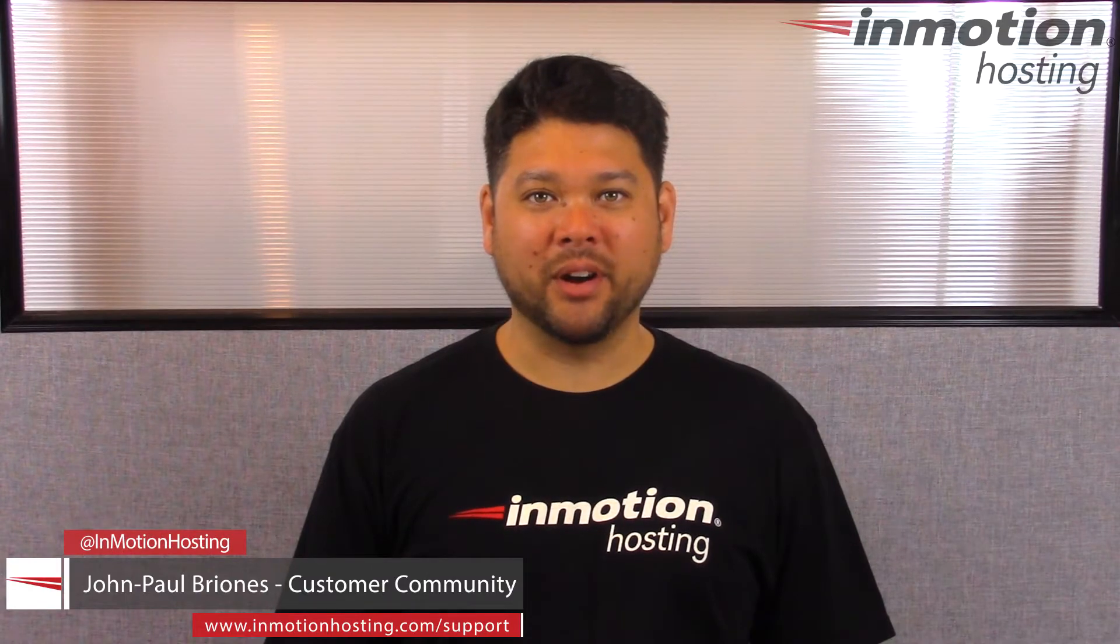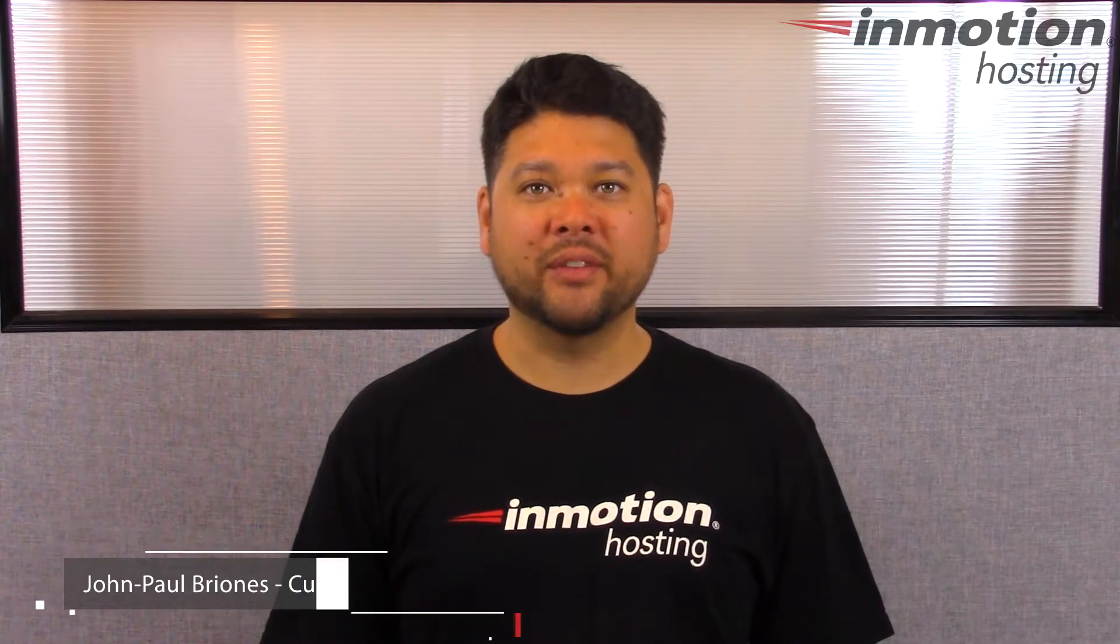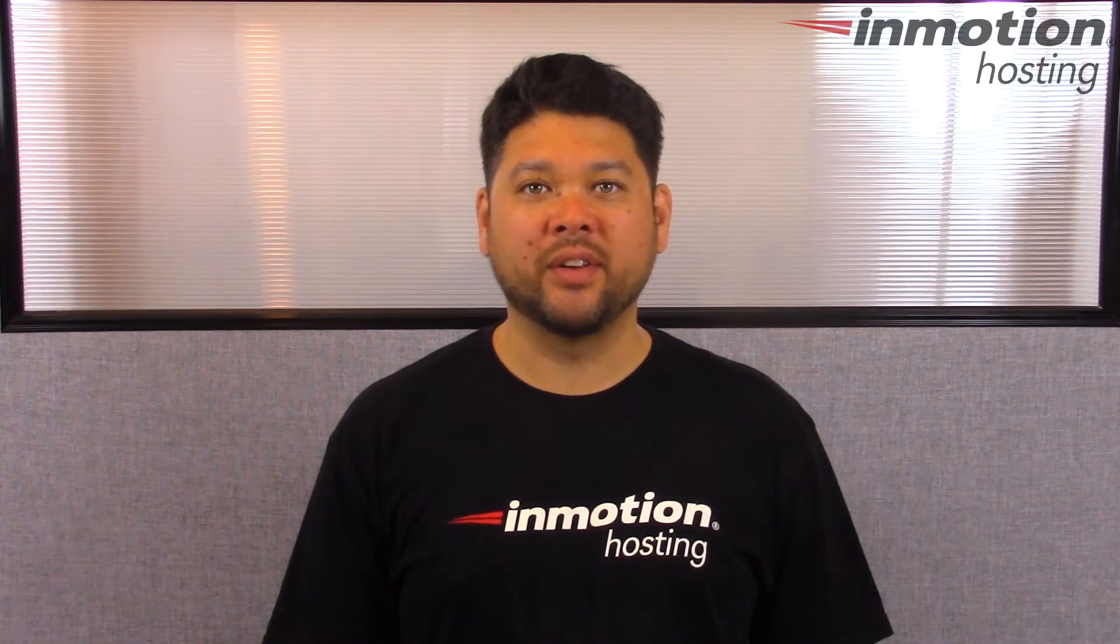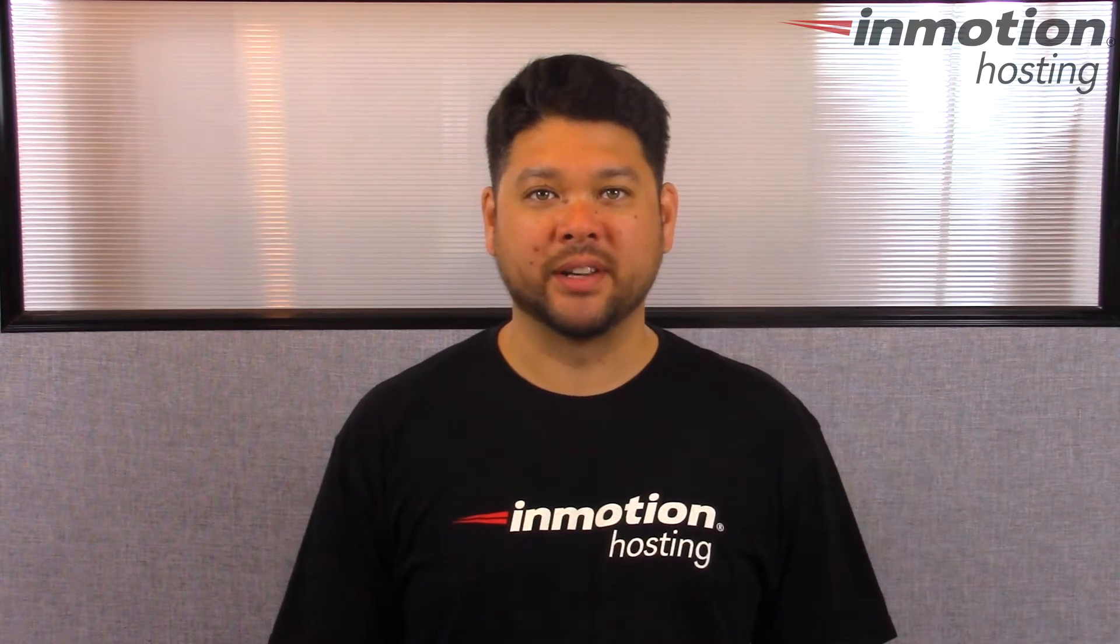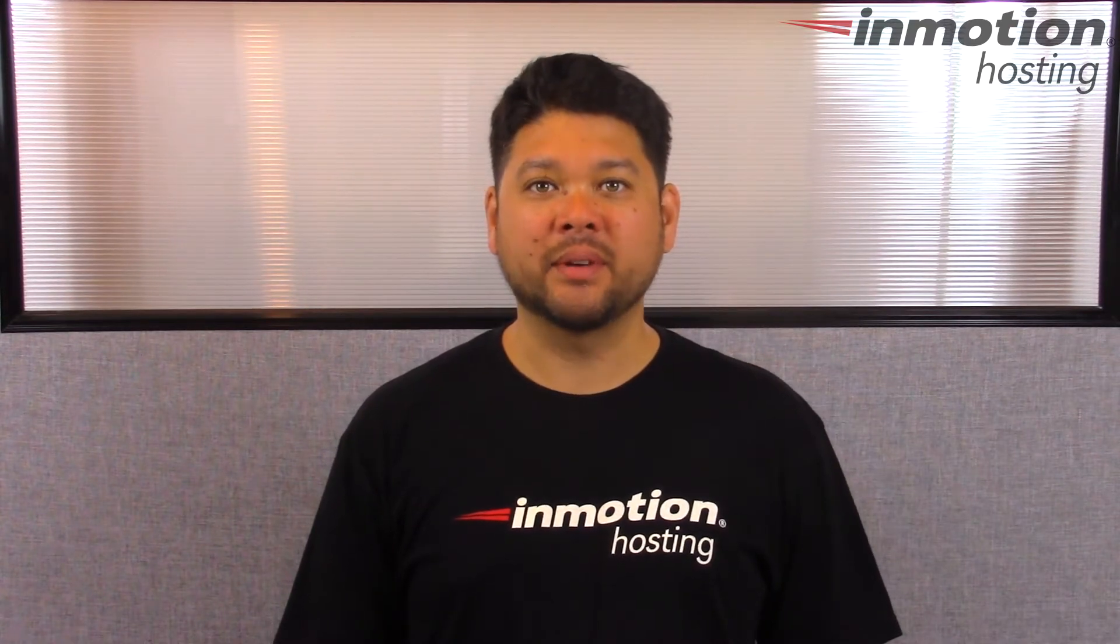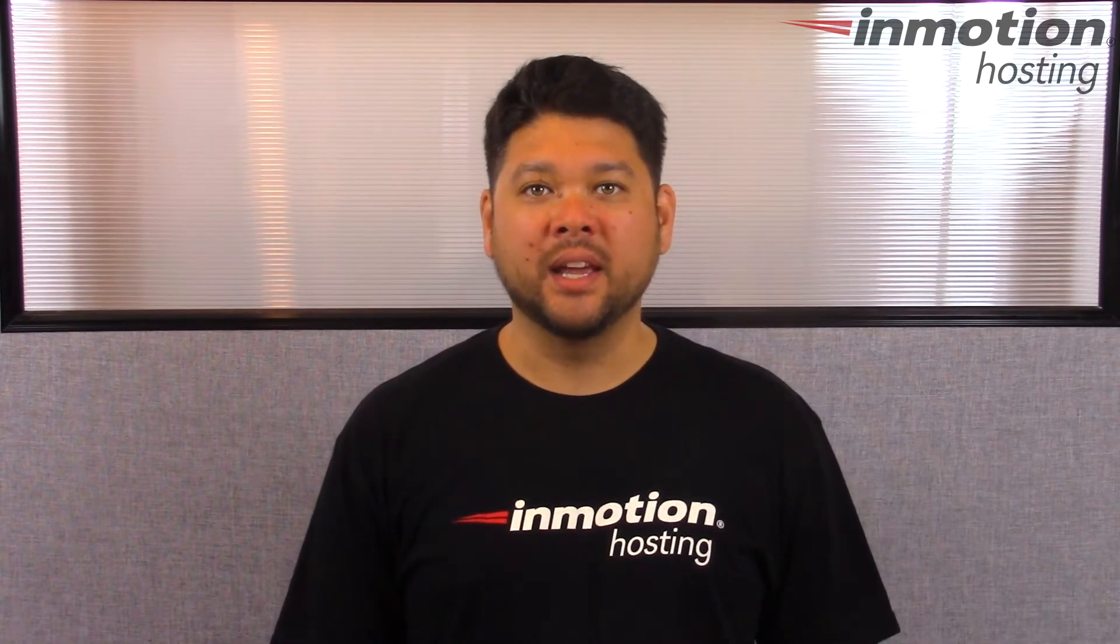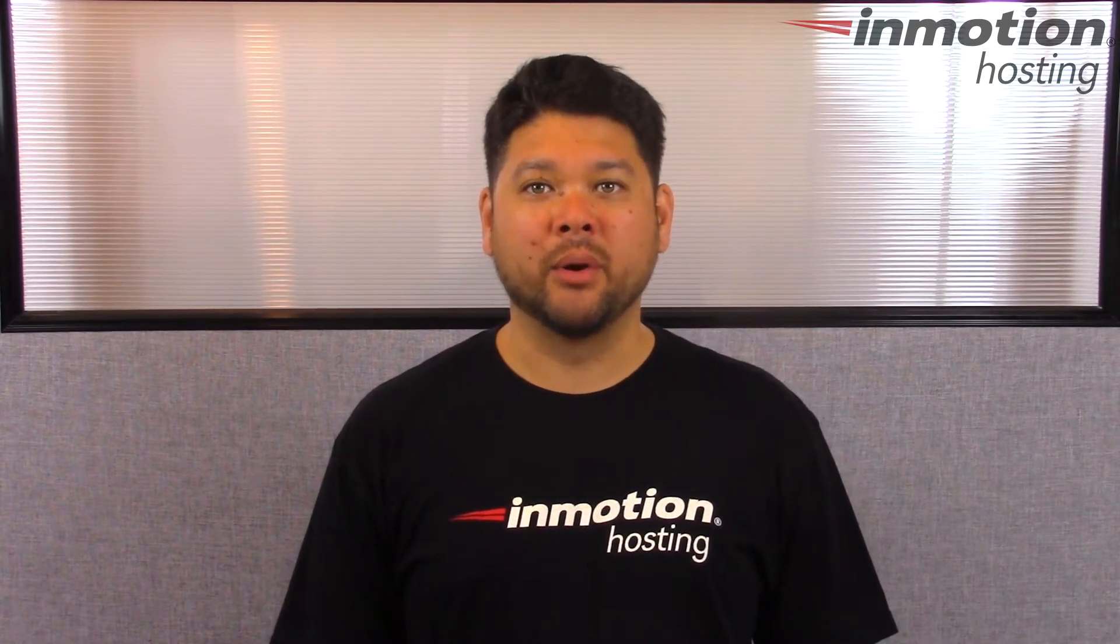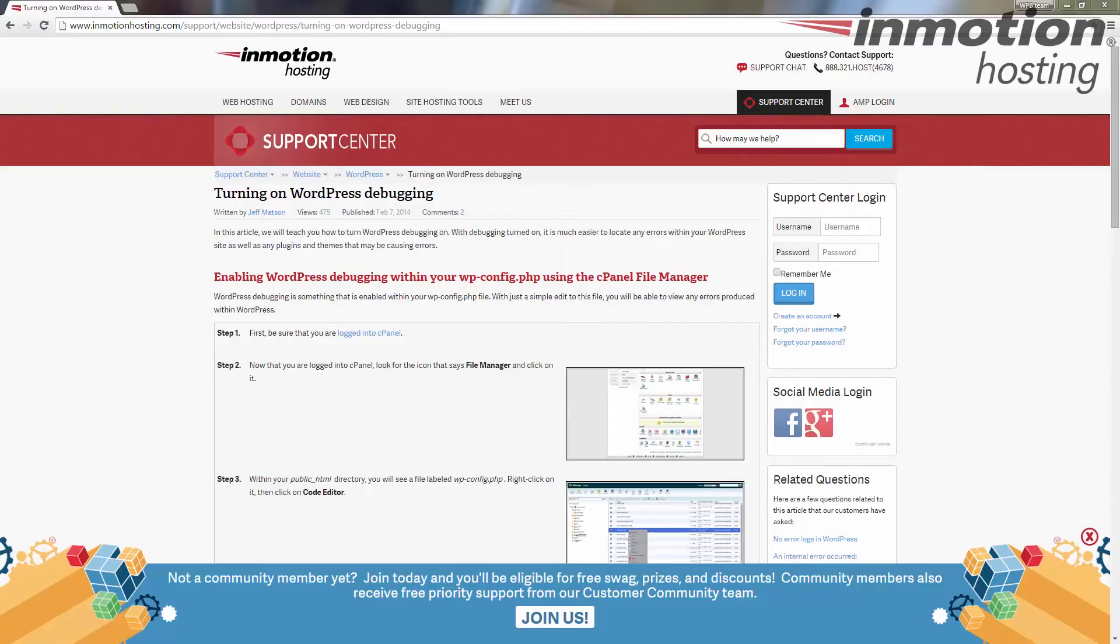Hi everyone, John Paul here from InMotion Hosting. Thank you for joining us for another video in our WordPress in Motion series. Today I'm going to show you how to put your WordPress site in debugging mode.